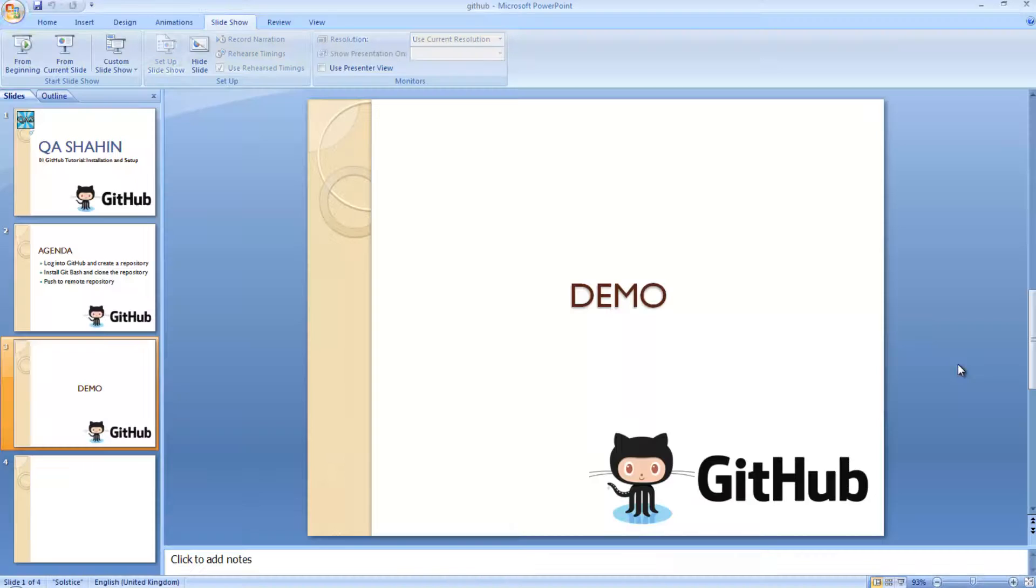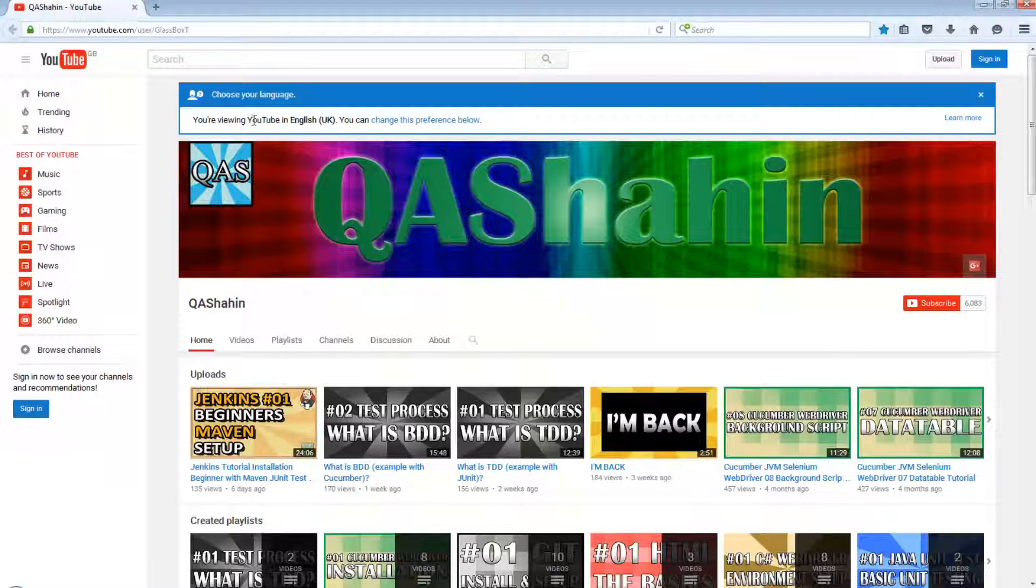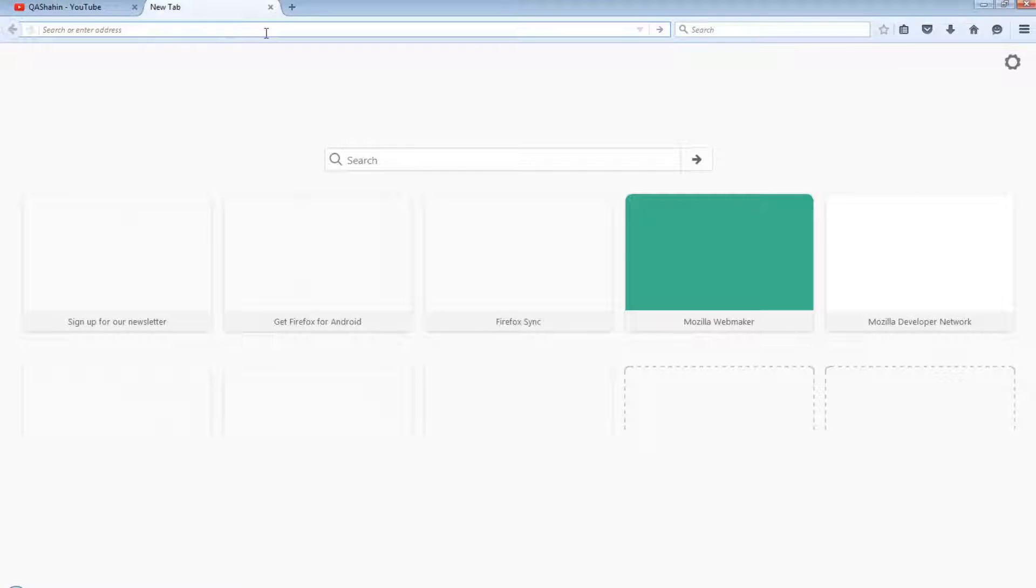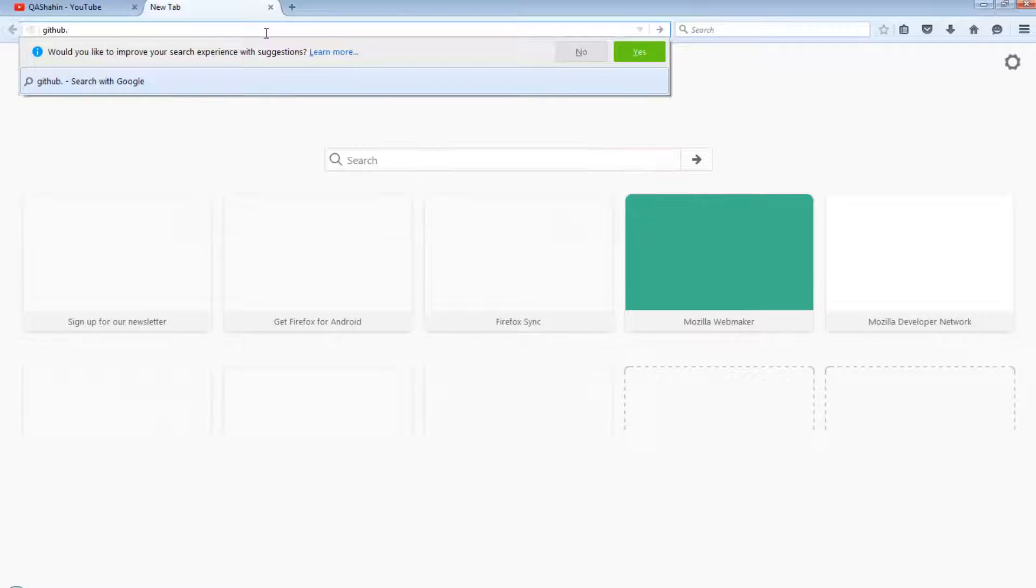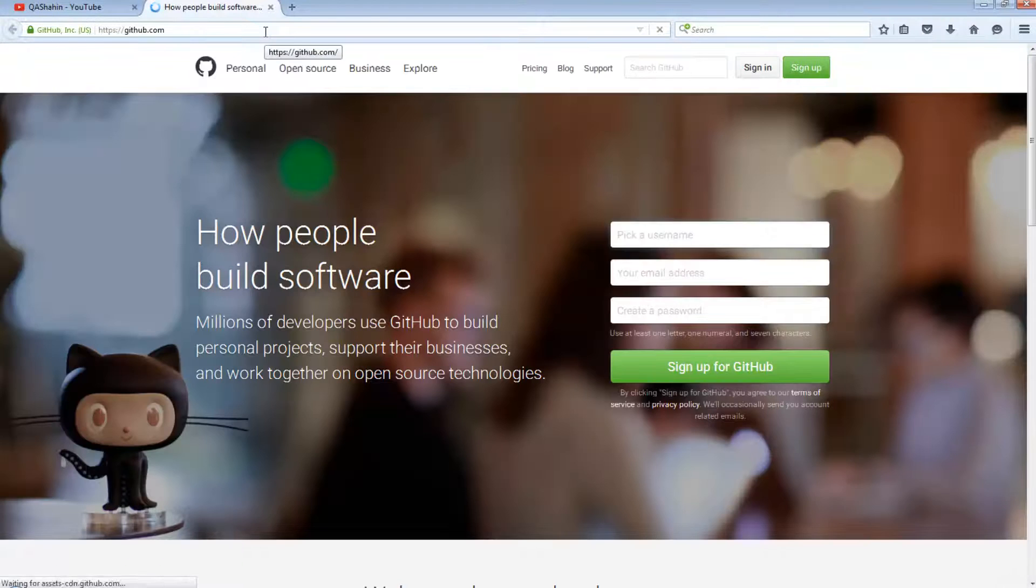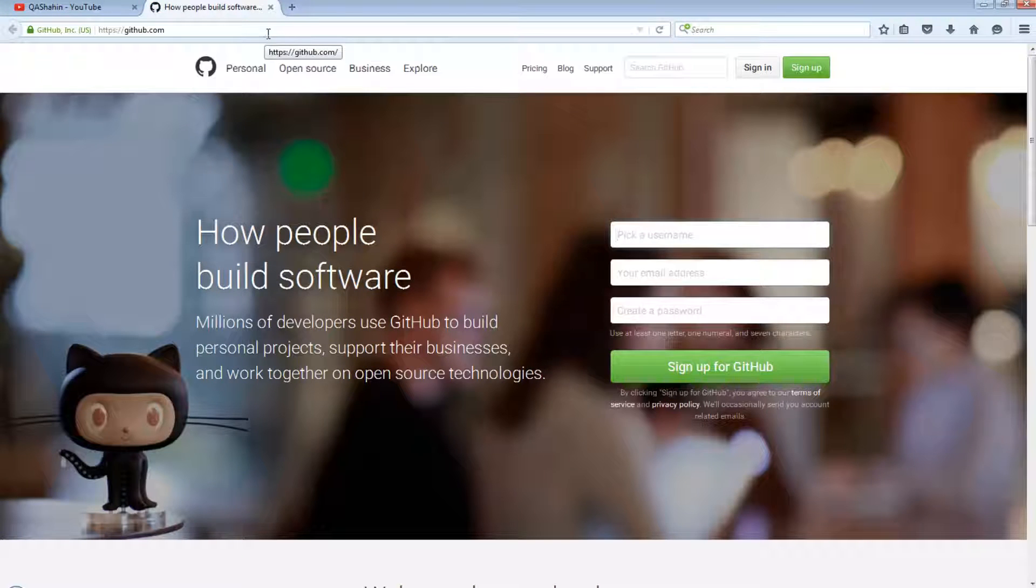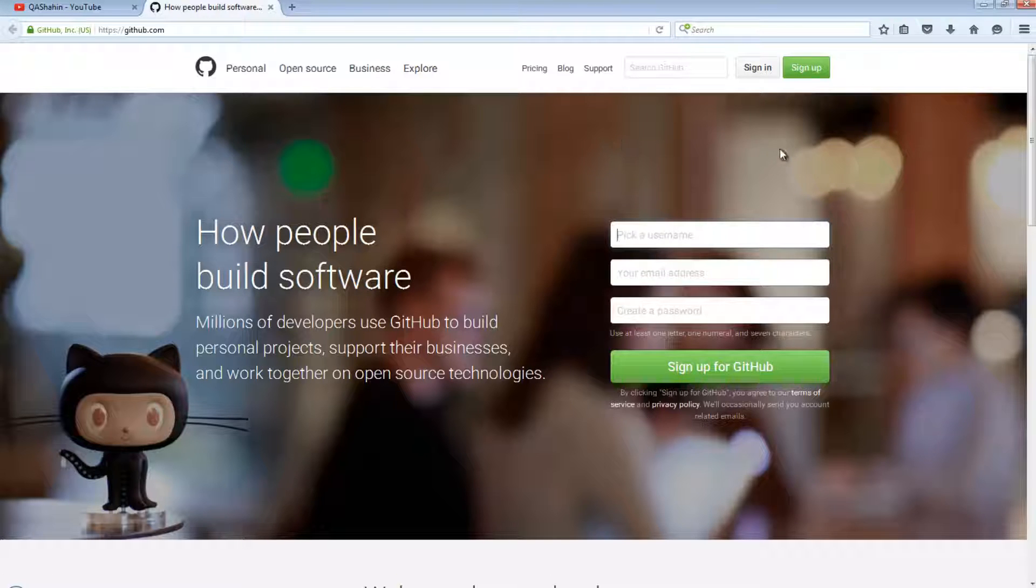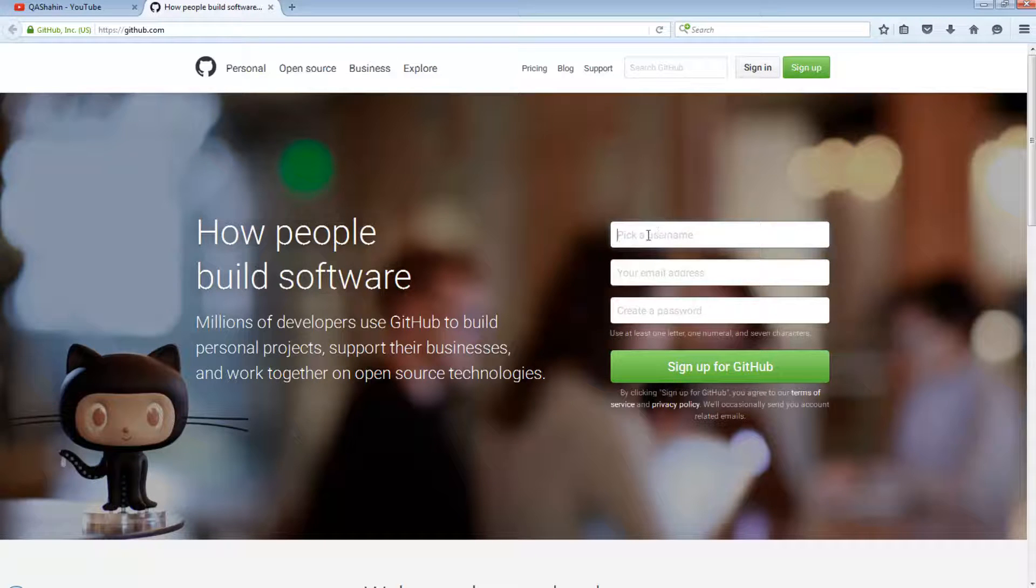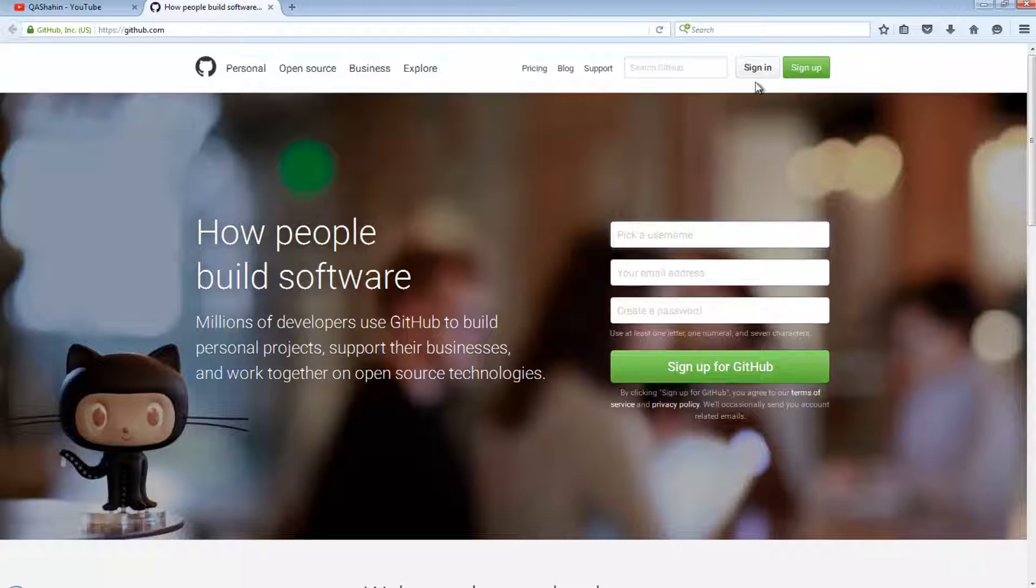The first thing we're going to do is go to GitHub and we are going to sign in. I already have credentials, but if you don't, to sign up all you need to do is pick a username, an email address, and a password. That is literally it. So once you do this, let me just quickly sign in.